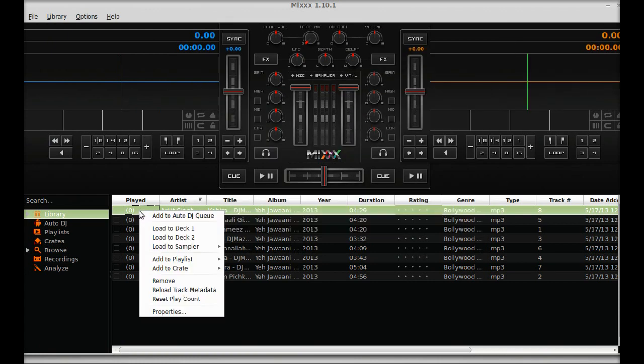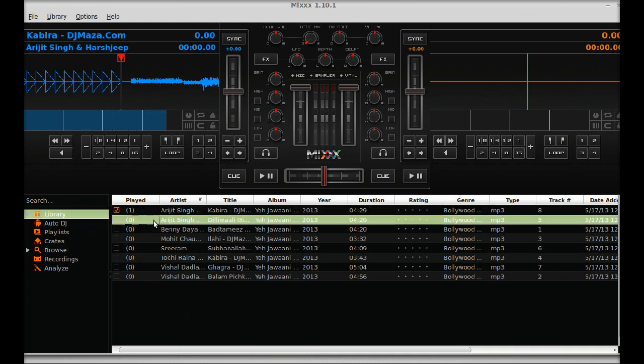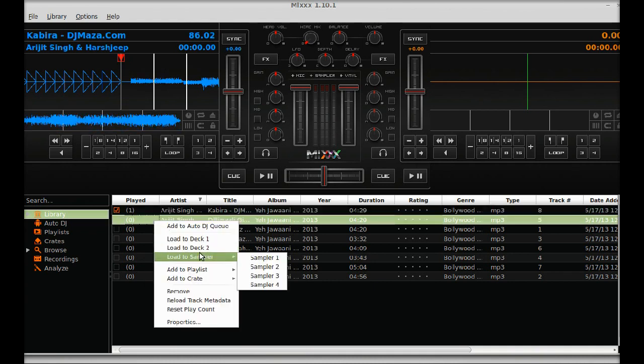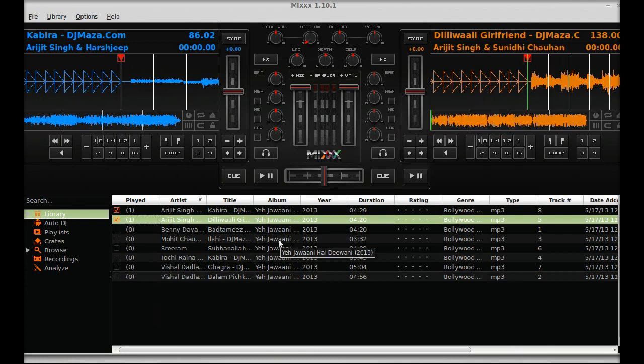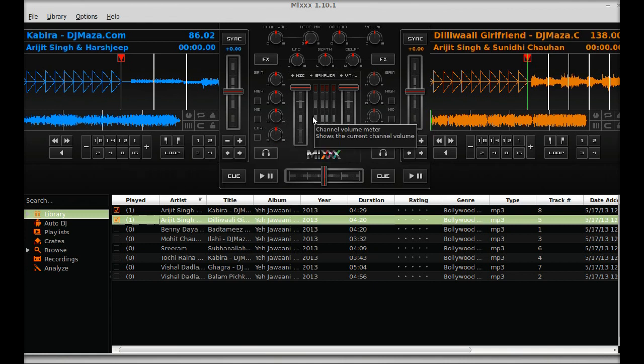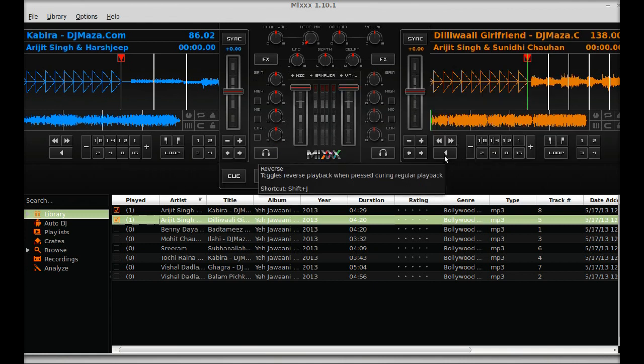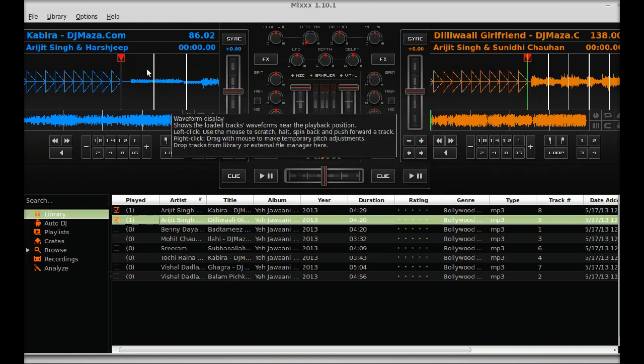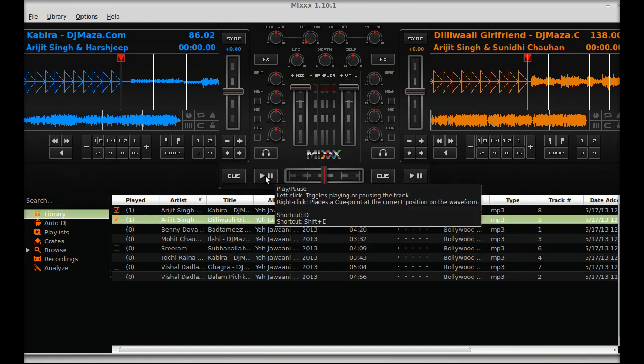Let me add this song to deck 1. And I am going to add another song to deck 2. Now you can play with these two tracks. There are different options here. Let me just play here.